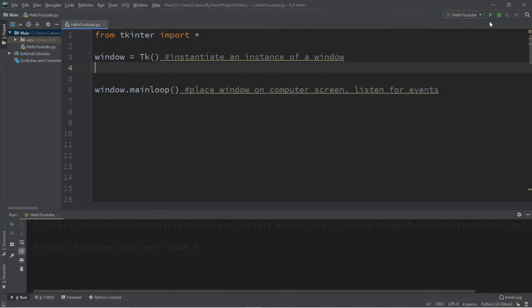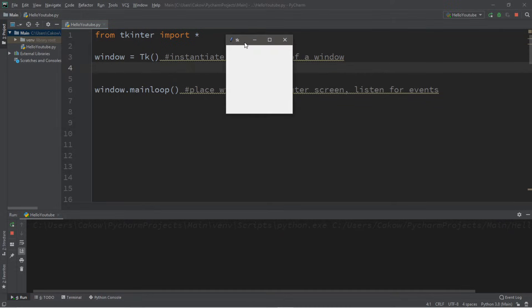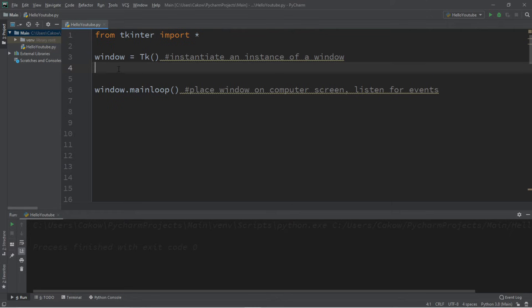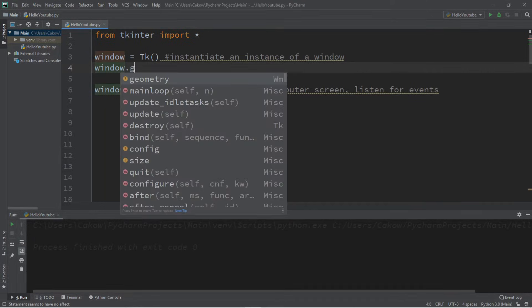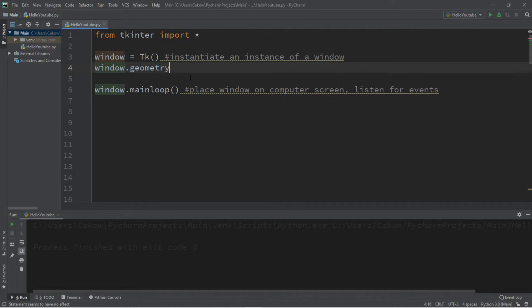Now what we'll be doing is customizing the appearance of this window. Let's begin by changing the size. We can do that with the geometry function. So we're going to first begin by typing the name of our window, which is window, follow this by using the geometry function. And we pass in a width and a height, but make sure this is within quotes.